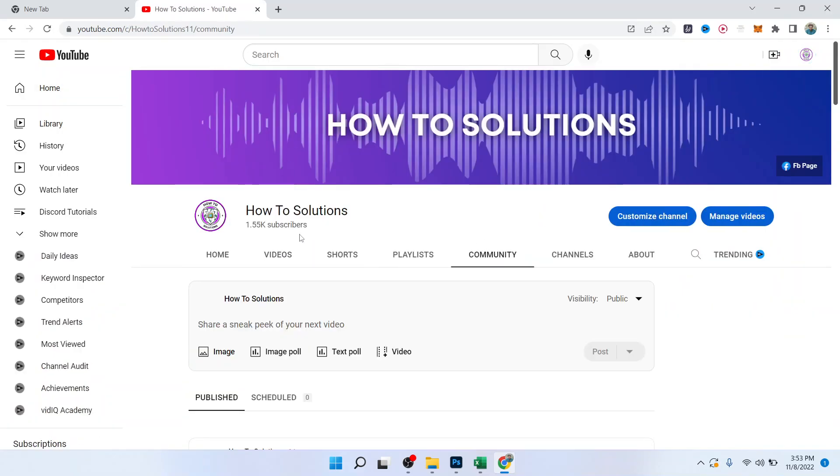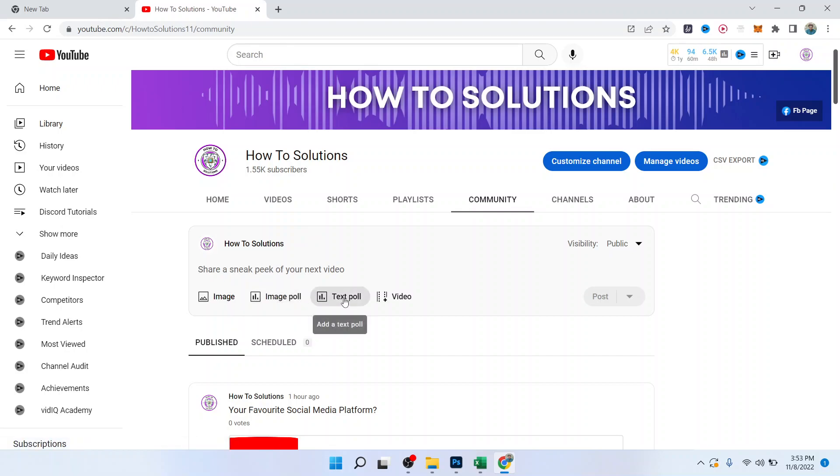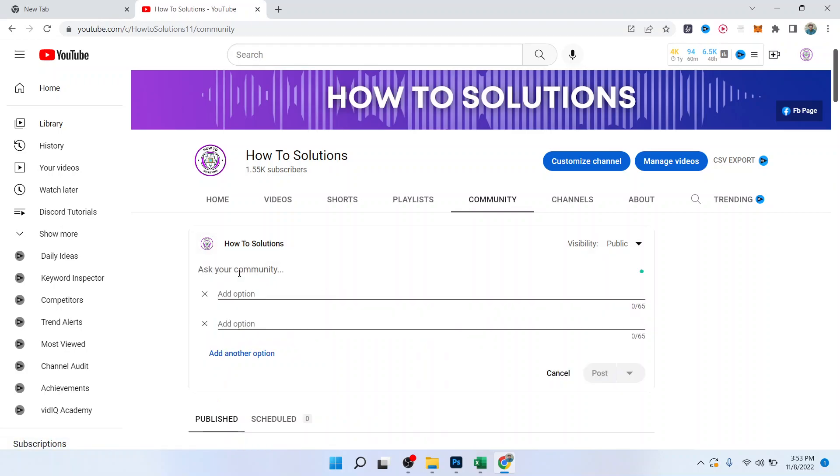Click on Community, and here you can see different options: image poll, text poll. I'm going to create a text poll. So let me write, 'Do you want to create poll?'